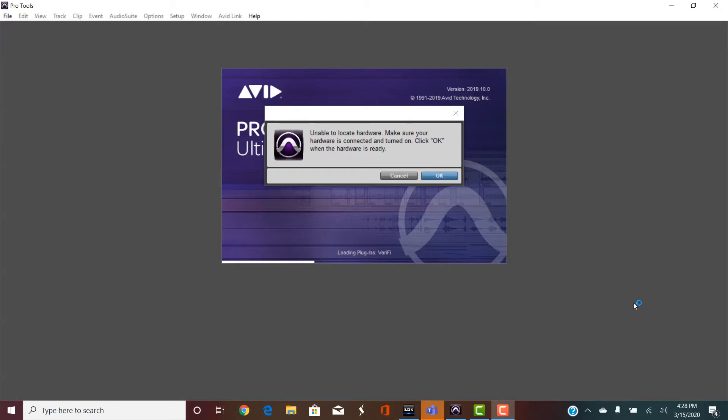A common problem that occurs when you install Pro Tools on a PC is the first time you open it, you'll get this unable to locate hardware error message. No matter what you do, no matter how many times you click OK, this won't go away.